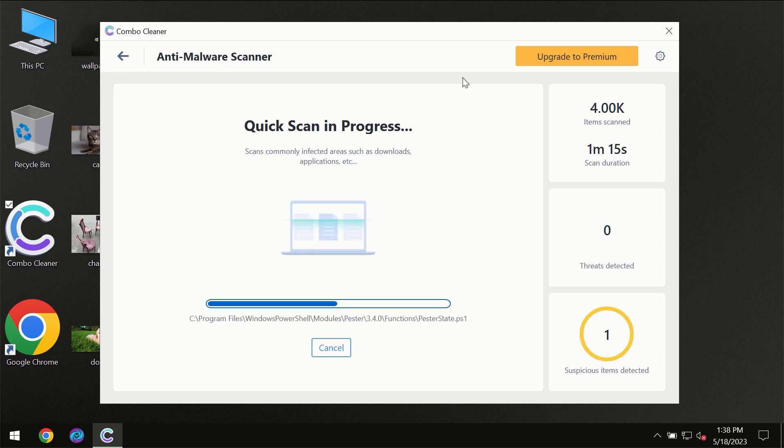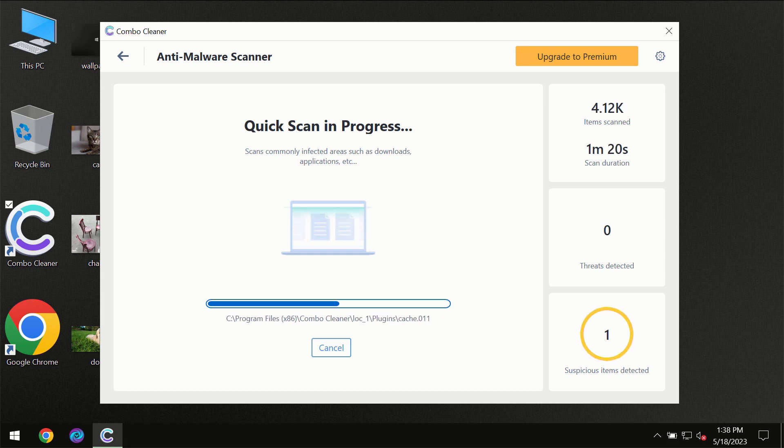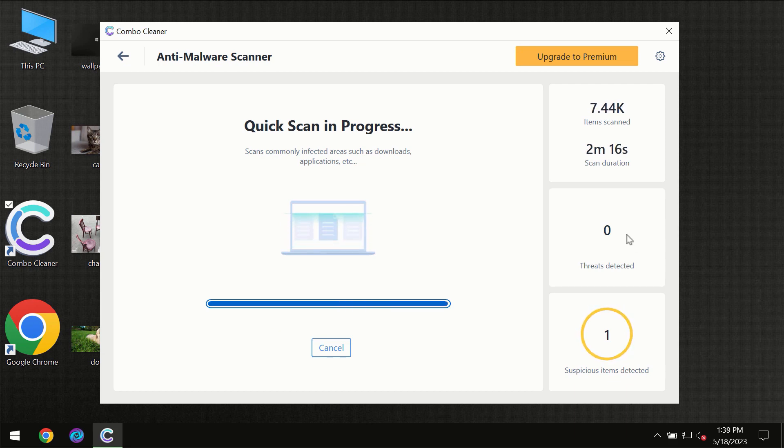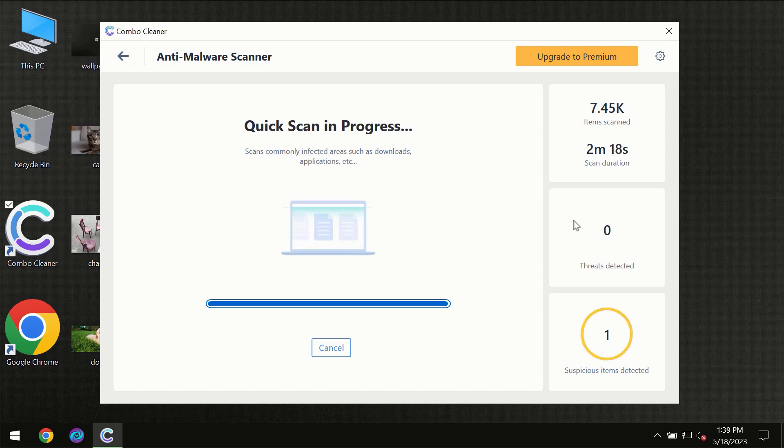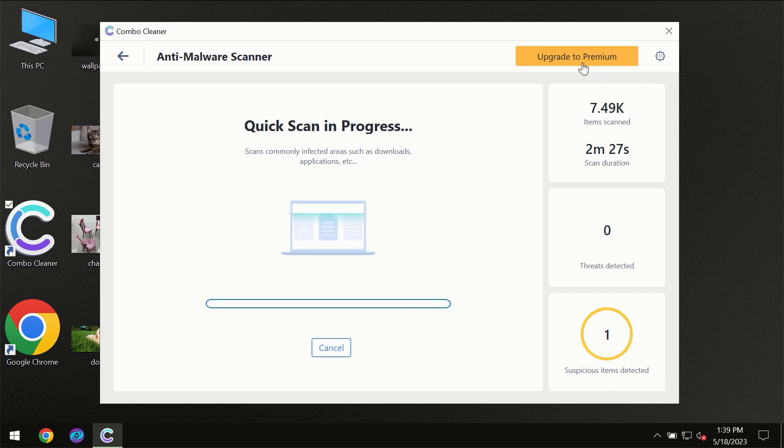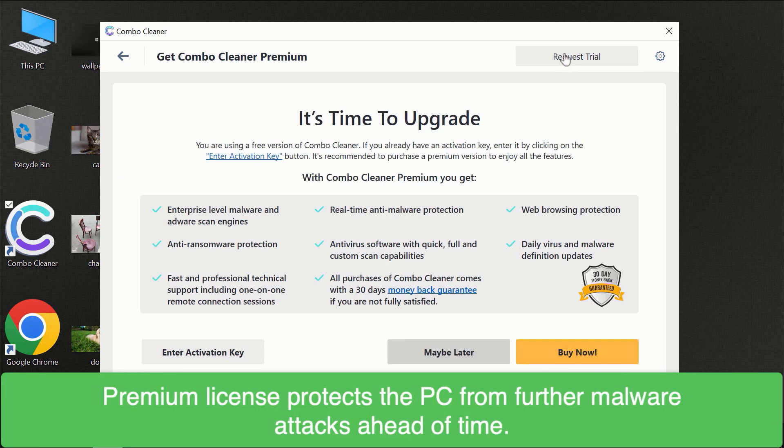You need to wait a certain amount of time until the scanning has been successfully finalized by ComboCleaner. At the end of the scanning, you will see the full summary of all the threats which were revealed on your computer. Of course, some threats can be removed manually. However, we recommend that you consider upgrading to the premium license of ComboCleaner to make sure your computer is always under decent protection.